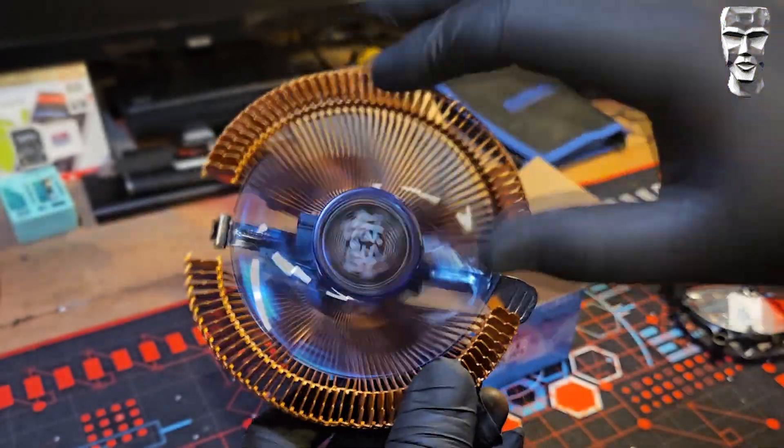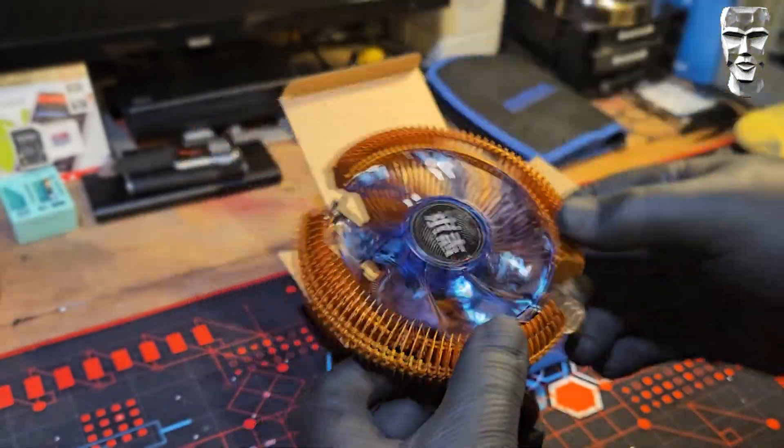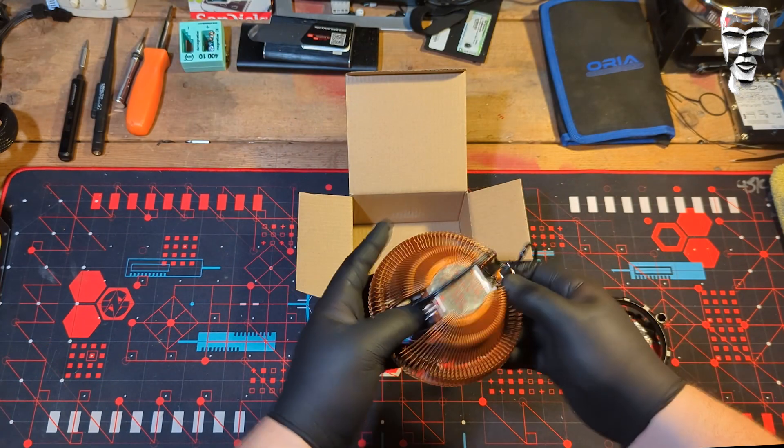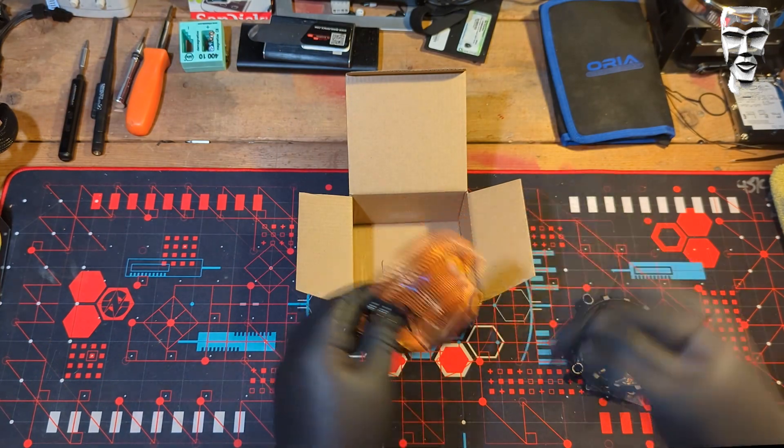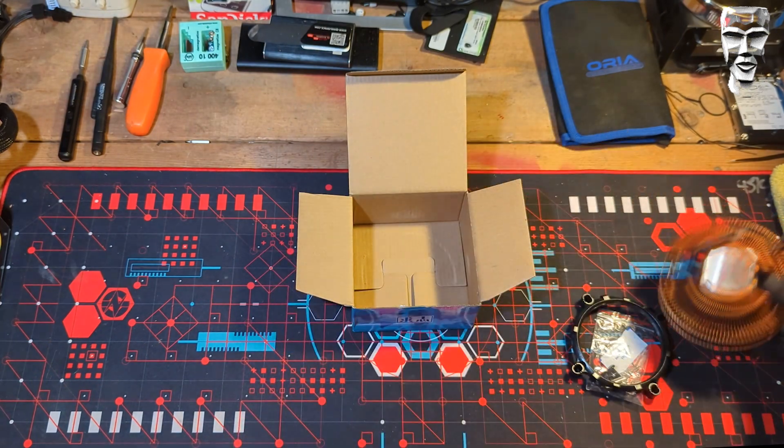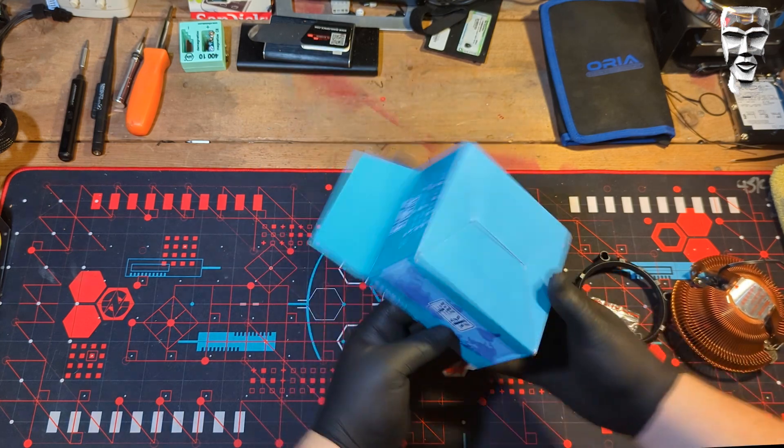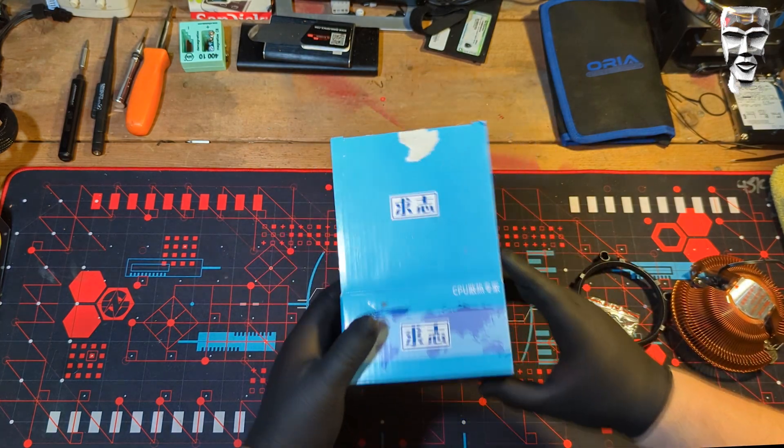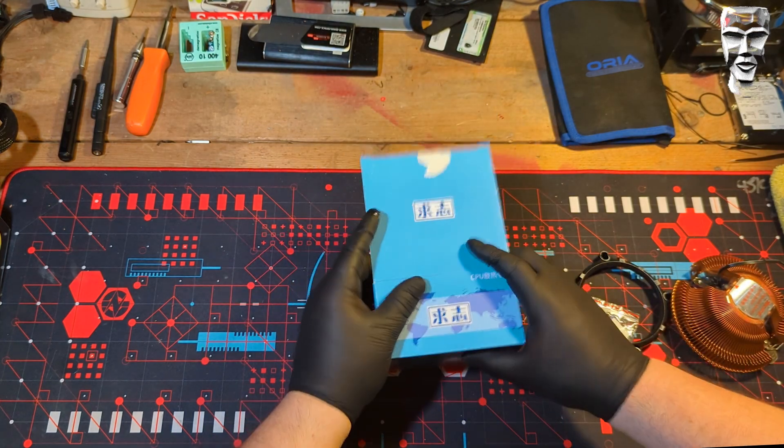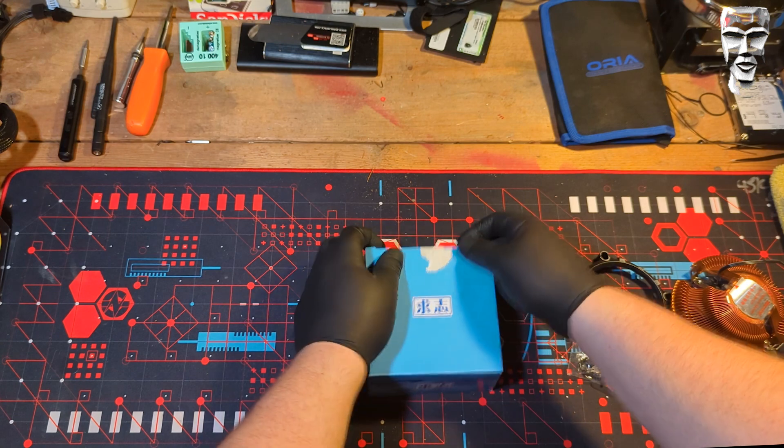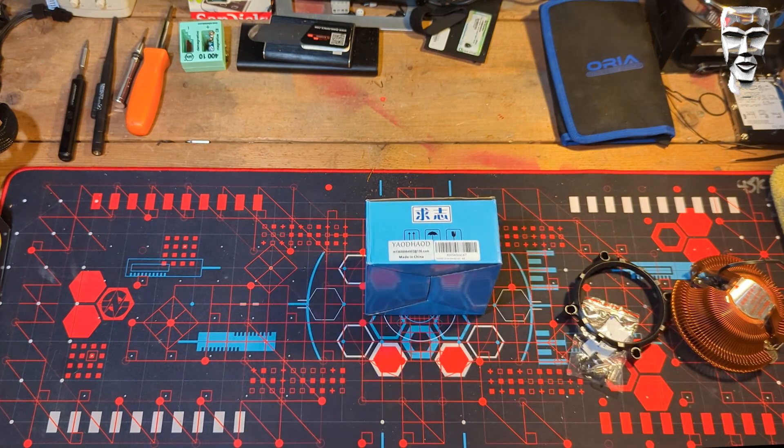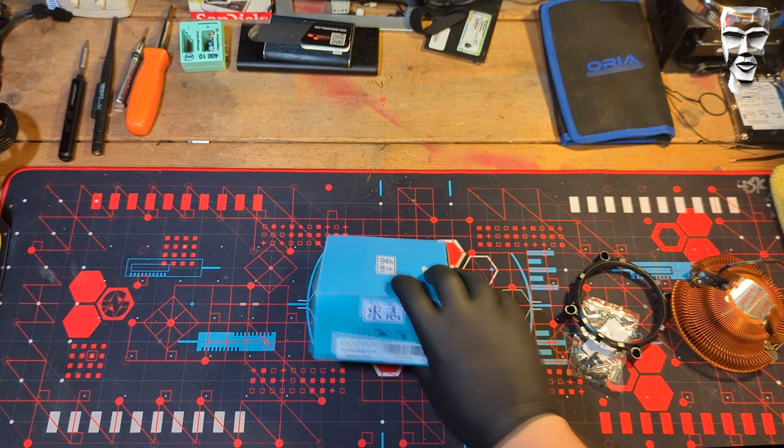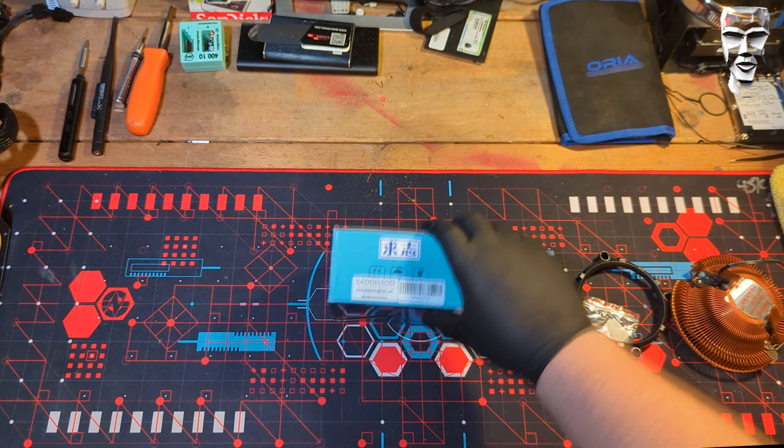We've got ourselves a fancy blue fan. Looks good. And our classic AM4 mounting clips. It did not come with any type of instructions or anything. It just says CPU. And apparently the company's name is Yodhode, which we'll check on Google Translate.